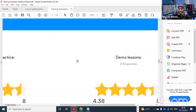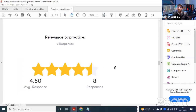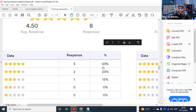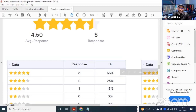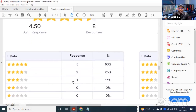The next part has to do with relevance to practice - to what extent the different sessions were practical. About 63% say they were practical and gave five stars, 25% gave four stars, and only 13% gave three stars.